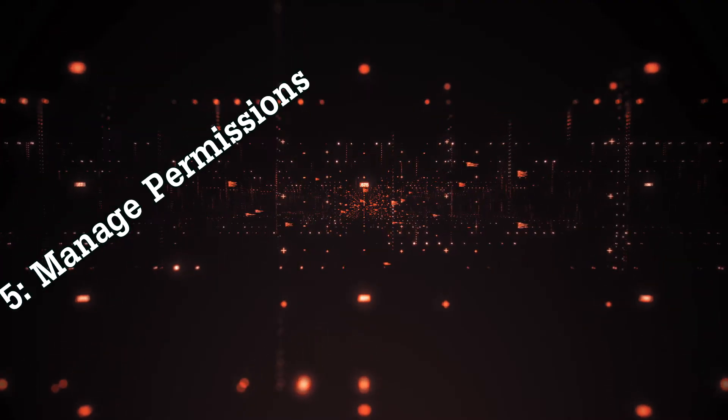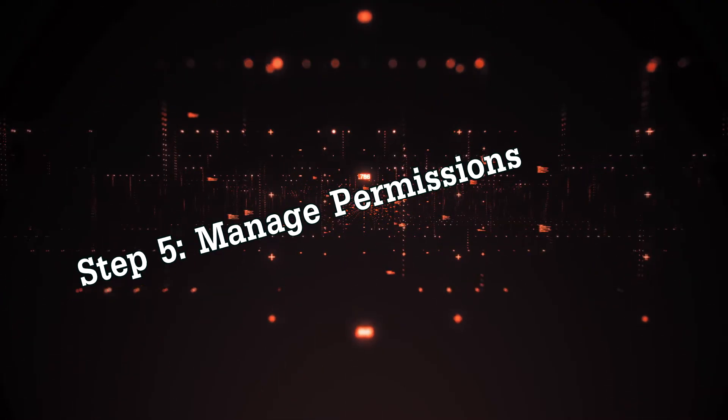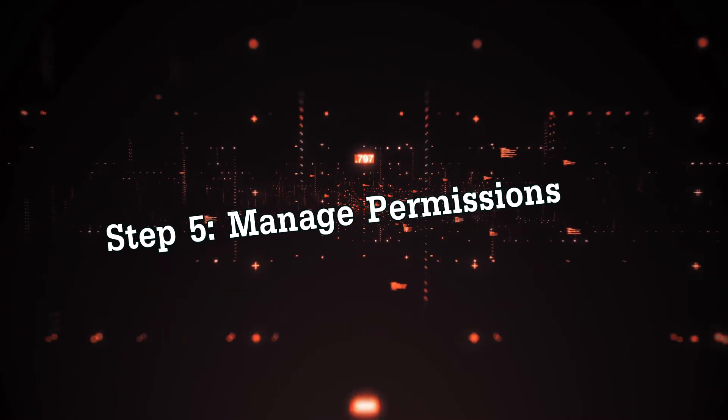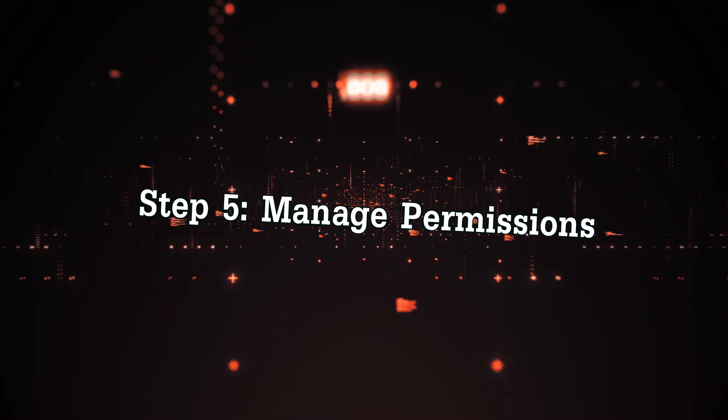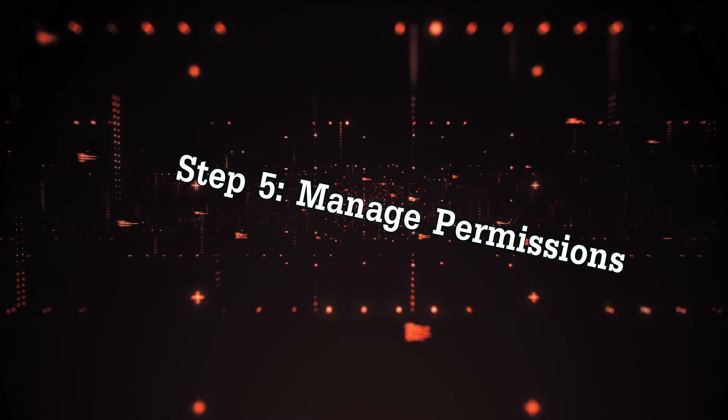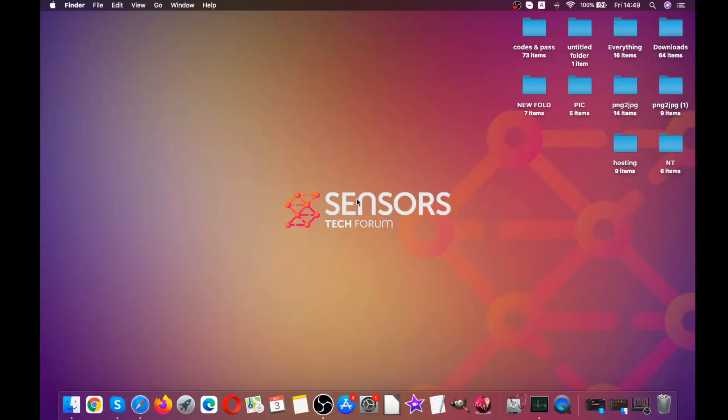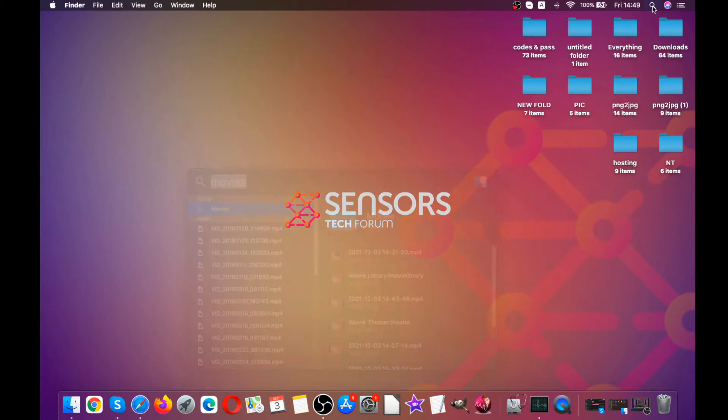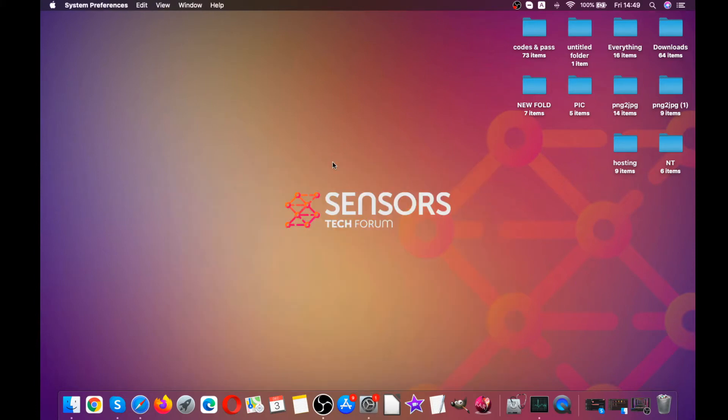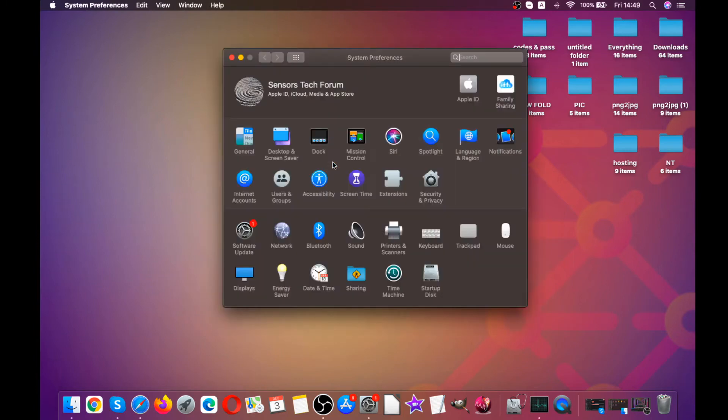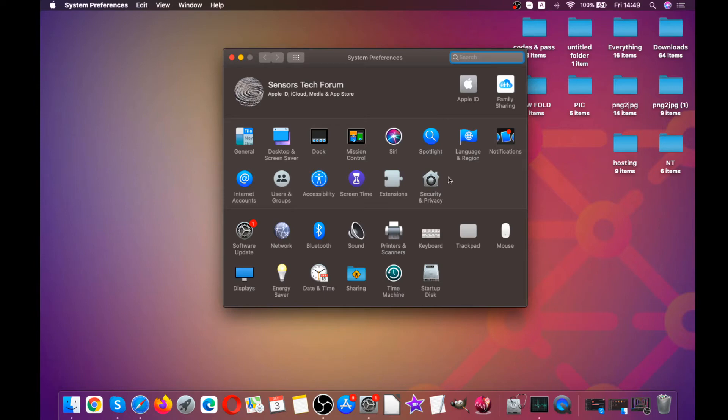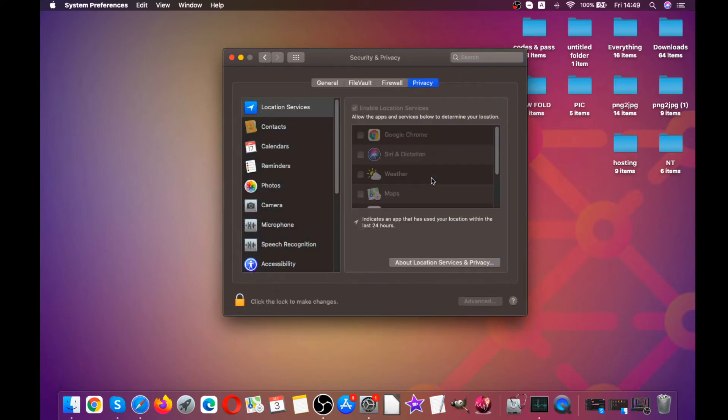For the next step, we are going to be looking at managing your device's permissions. The permissions of Mac are often the reason why it could be slow at times. The main reason is when you open the System Preferences here and then, let's say, we go to General or Security and Privacy and we open it, we can go to Full Disk Access.